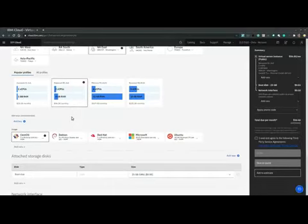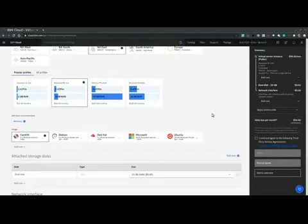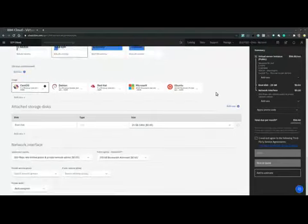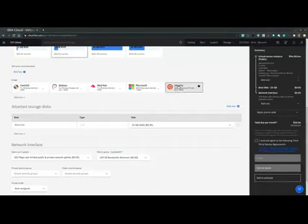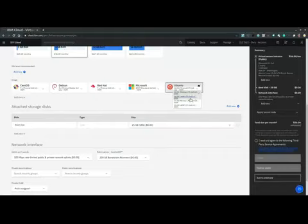Now although an SSH key is recommended, we can skip it at this time and proceed to select the operating system or the image. So let's select Ubuntu and we see that the latest supported release is 18.04 at this time. So let's pick 18.04 minimal LTS.